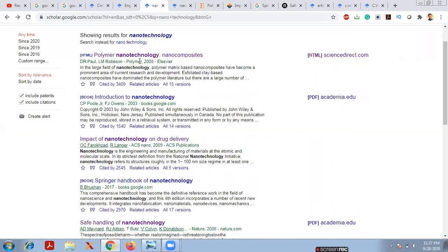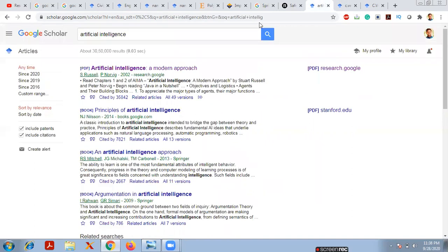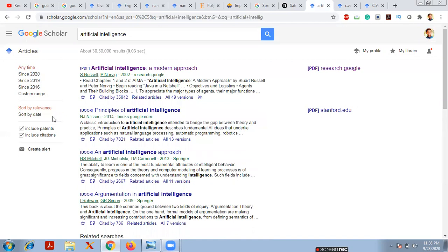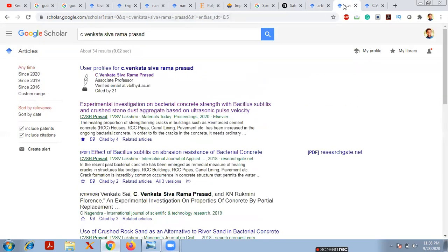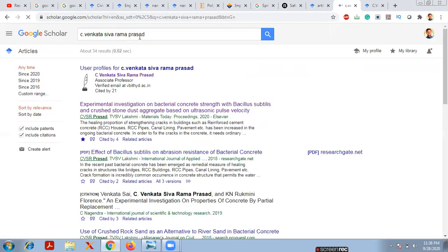Sometimes you know a professor and want to see how many publications they have. You can directly enter their name. For example, I'll type 'C. Venkatasivaram Prasad' in the Google Scholar dashboard. It shows his name, designation as Associate Professor, a verified institutional email, his website, and that he has a total of 21 citations for his journals.